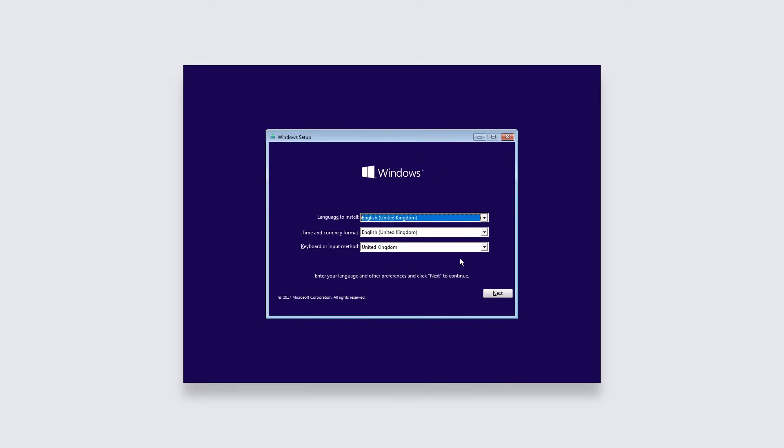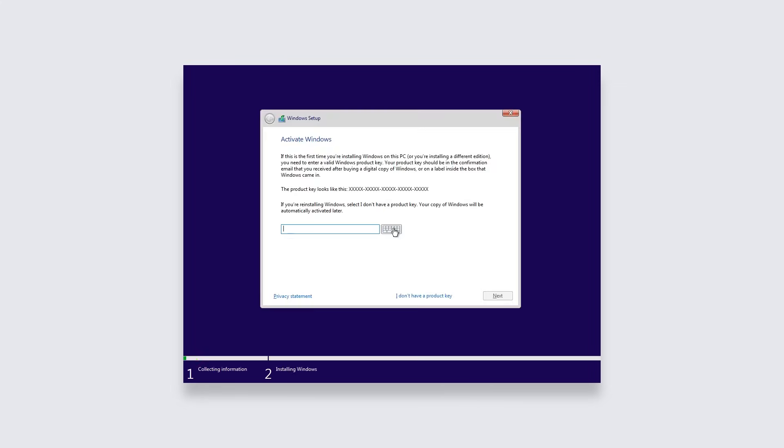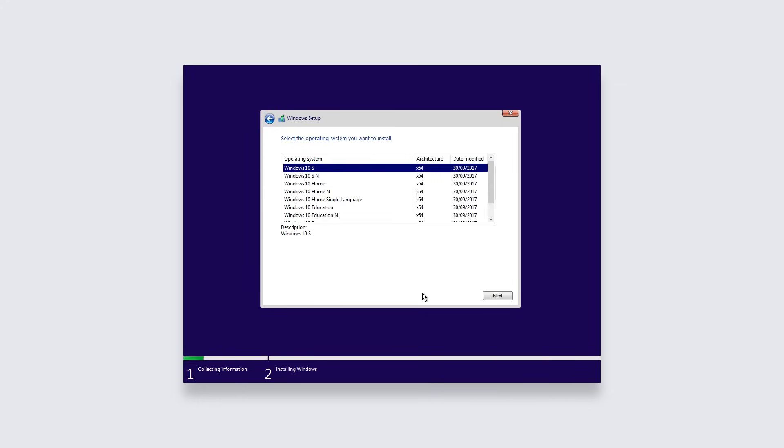As you can see now I'm at the Windows setup and I'm just going to click Next and Install Now and as you can see the setup is starting. Now here it's going to ask you for a product key, but Windows should automatically activate anyway and you can just click I Don't Have a Product Key as you're simply just reinstalling Windows.